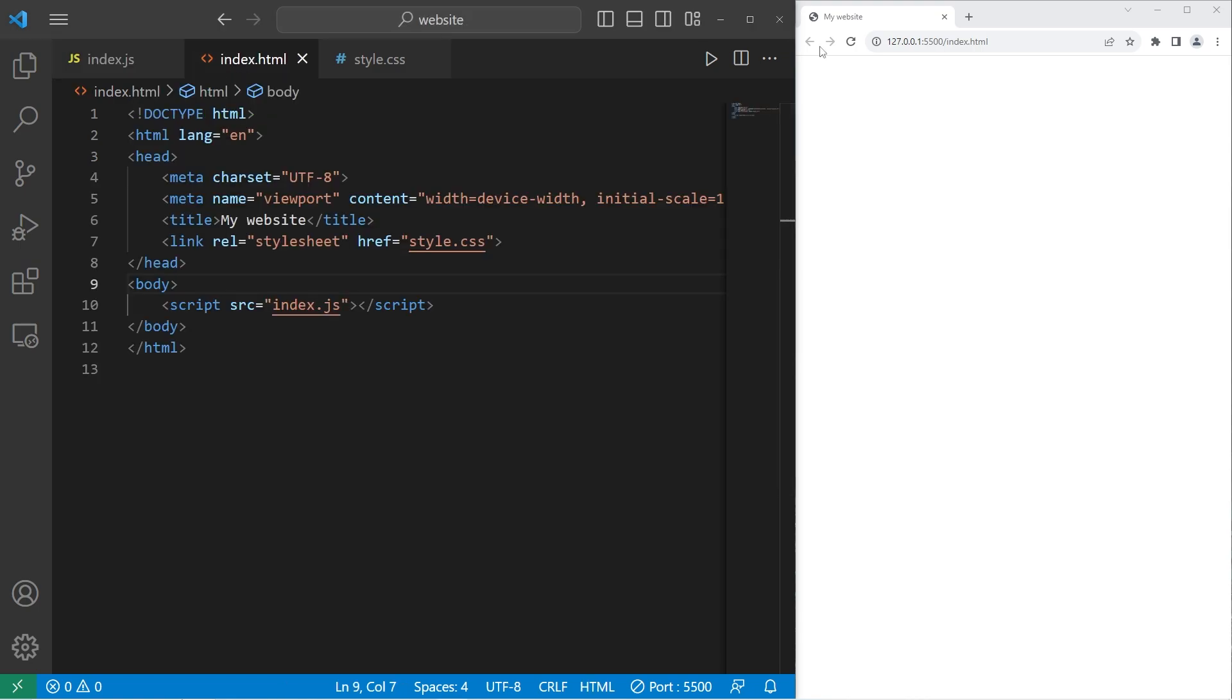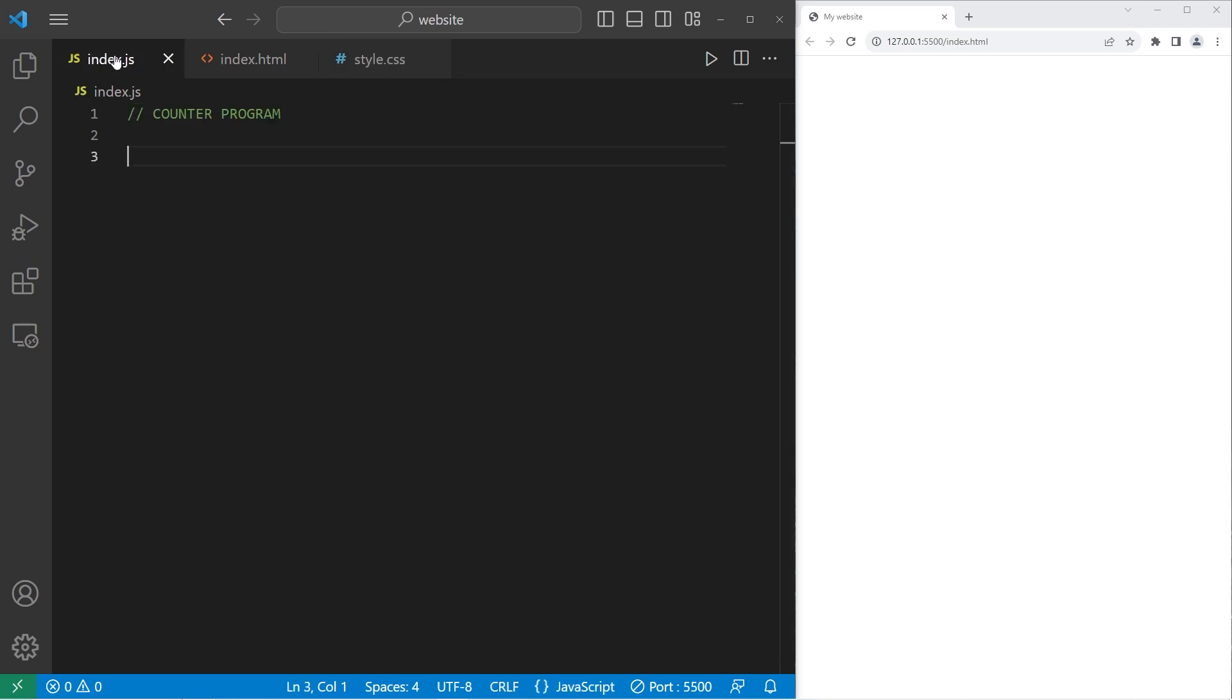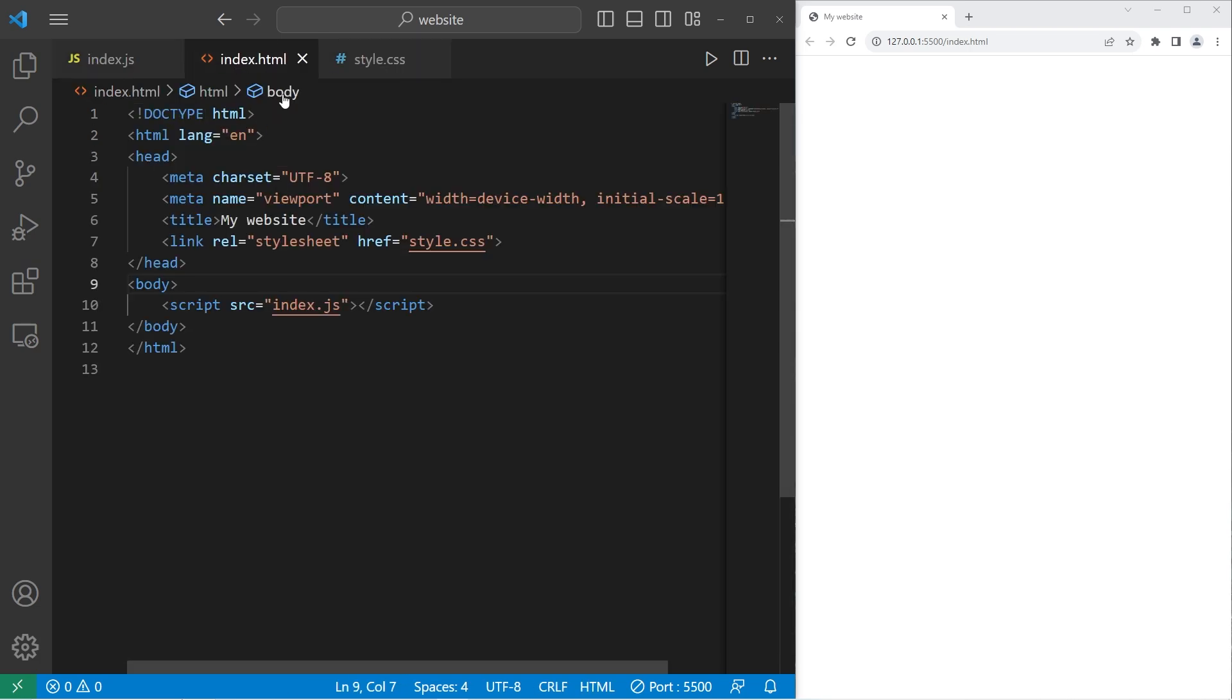We'll add any necessary elements. Then we will style those elements with our CSS file. Then lastly, we will add functionality via JavaScript. So let's begin with our HTML file.